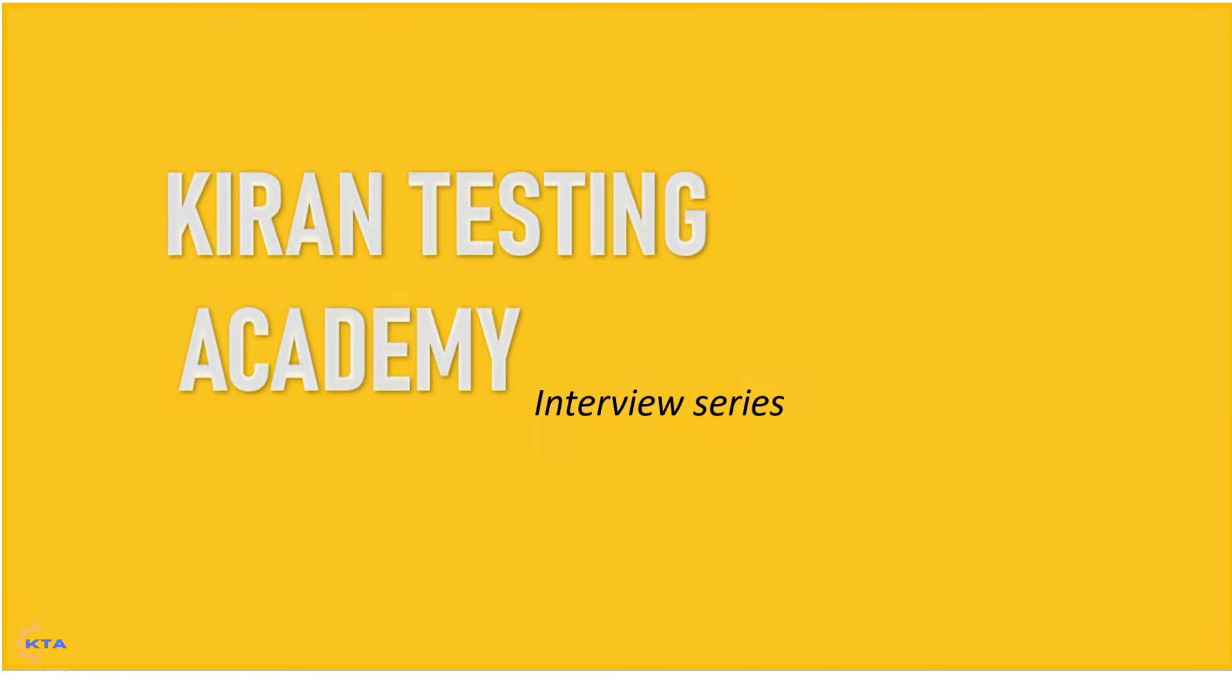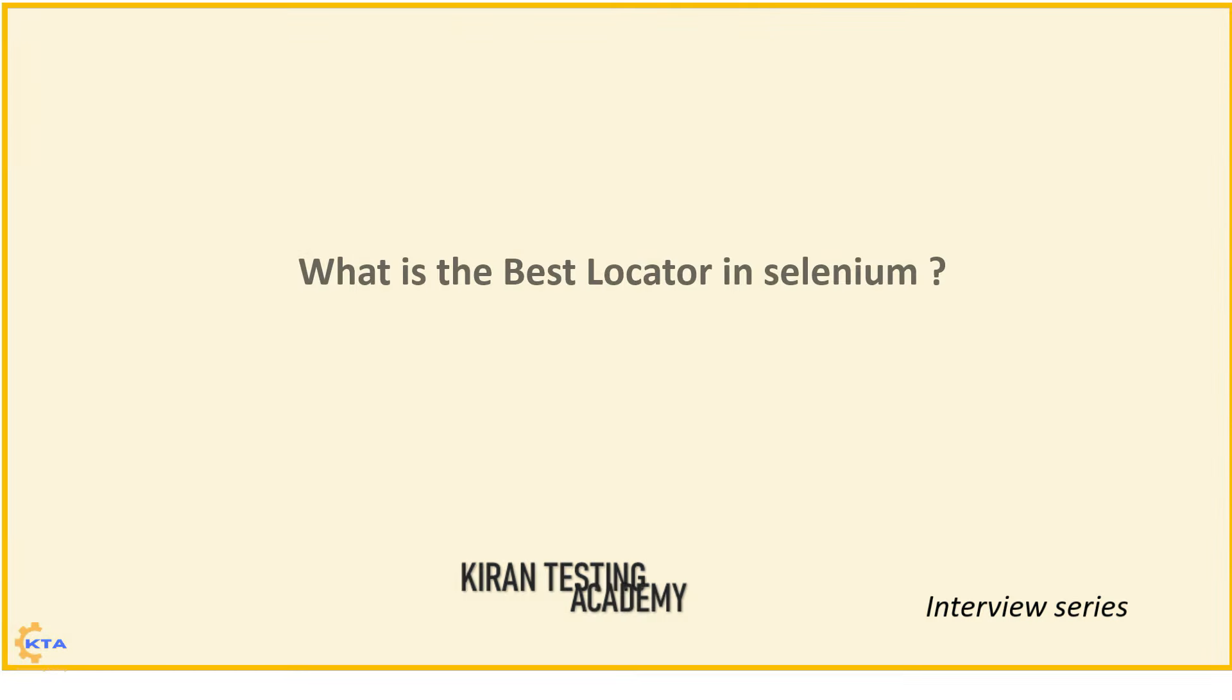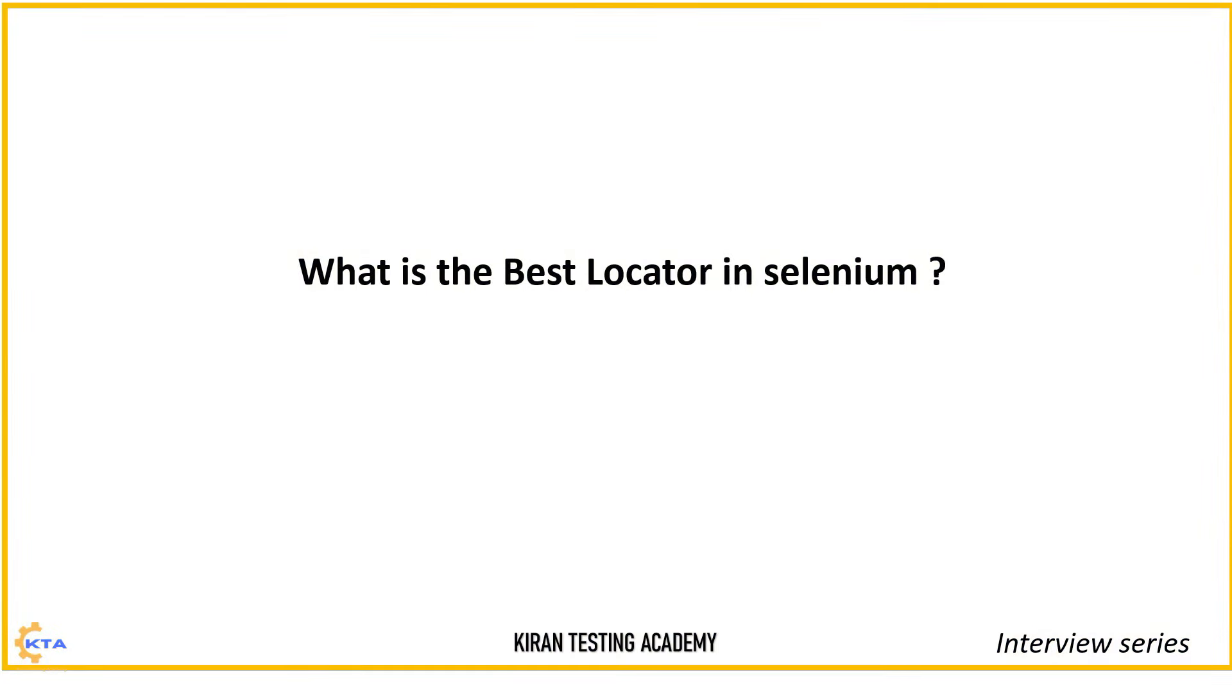Let's talk about a very interesting Selenium-related interview question. A most commonly asked interview question in Selenium regarding locators.